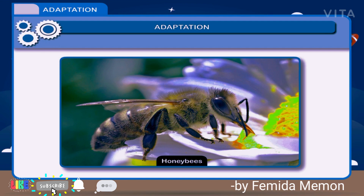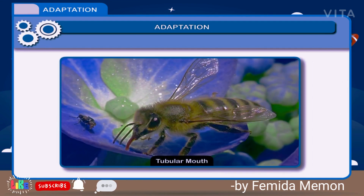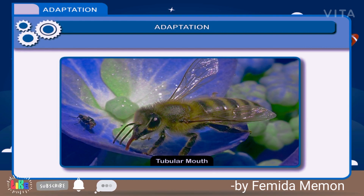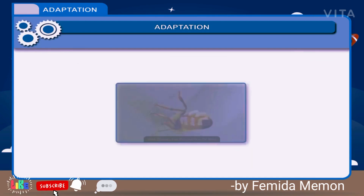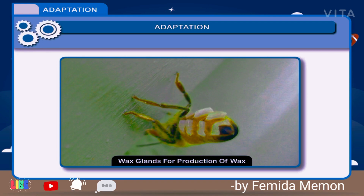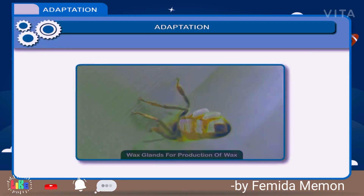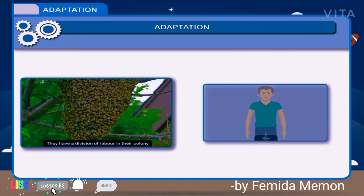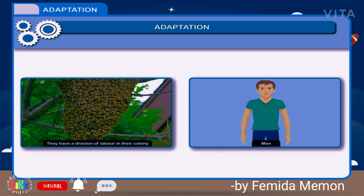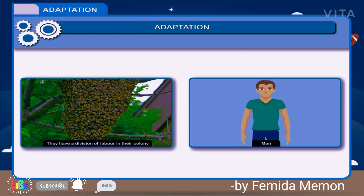Honey bees remain closely adapted to their particular mode of life. They have many adapted features like tubular mouth parts for sucking nectar, hair and brushes for gathering pollens, and wax glands for production of wax. In addition to this, they have a division of labor in their colony. Man, on the other hand, shows generalized adaptations as he is capable of adjusting to diverse habitats.